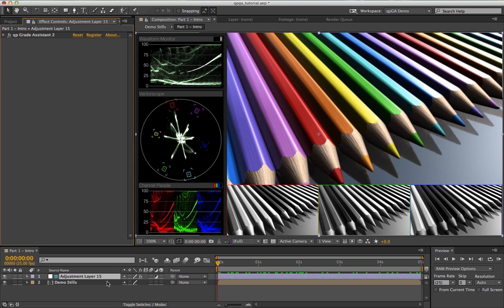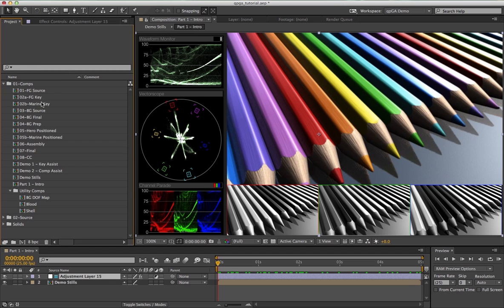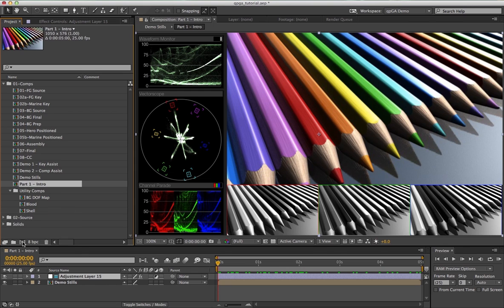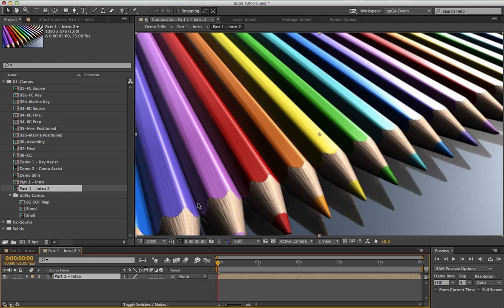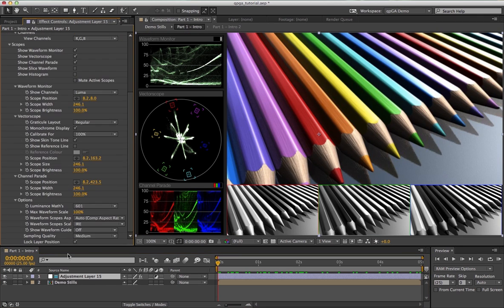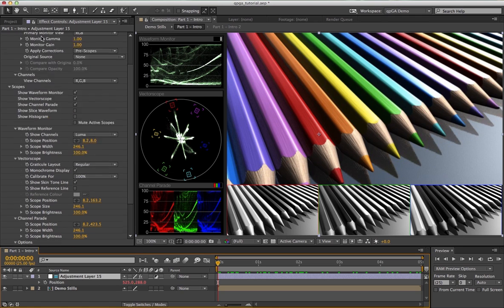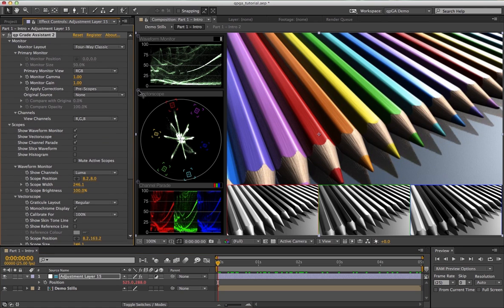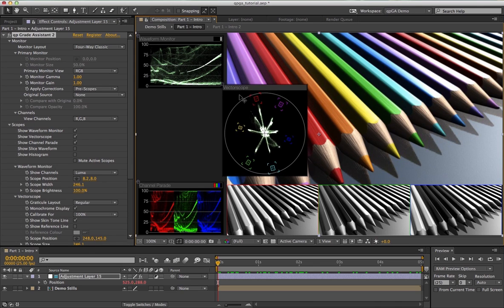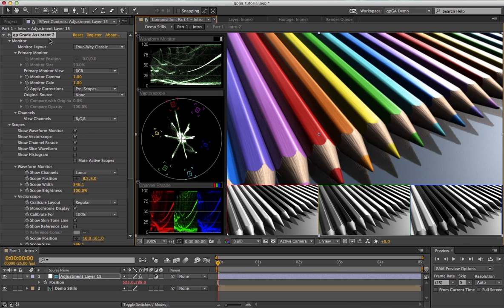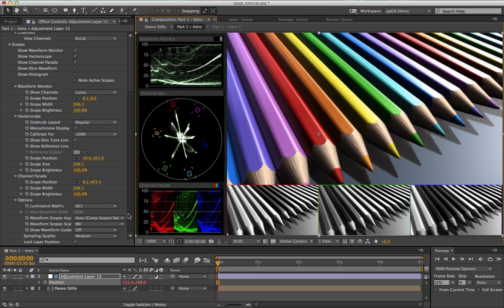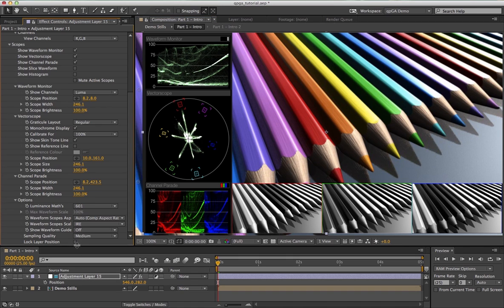If you apply the effect to an adjustment layer, the effect will automatically turn on the guide layer switch, which prevents it from rendering by accident. So if I drag this into another comp, you don't see the effect applied anymore. Also, as standard by default, the effect will set an expression on the position of the layer because in this version you can move the scopes around using these little crosshairs or anywhere in the title bar. If you don't have this effect selected in the effect control window, that would move the layer around, so this expression prevents that from happening. You can turn it on and off using this lock layer position switch at the bottom here.